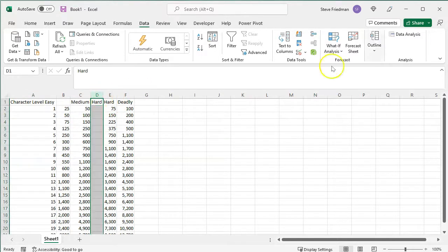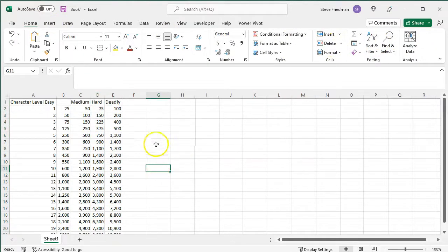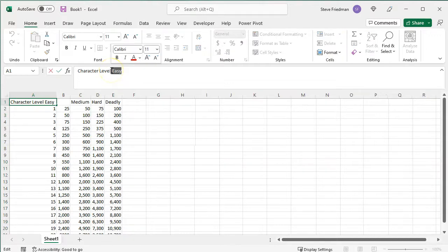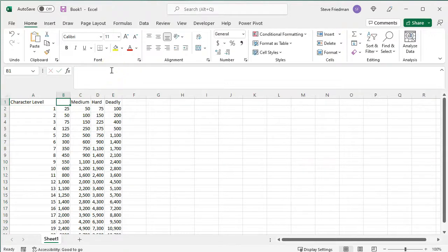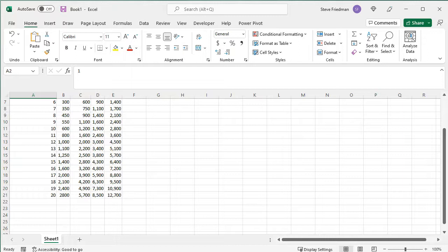and then delete this column here, and then also change it to say Easy there, and then you're done. So fixing that took a few seconds, whereas retyping the entire spreadsheet would have taken a whole lot longer.